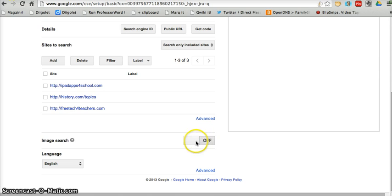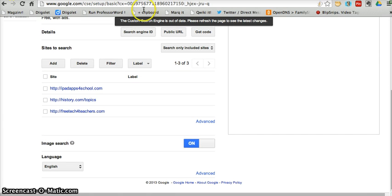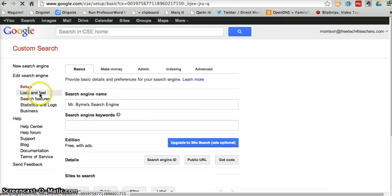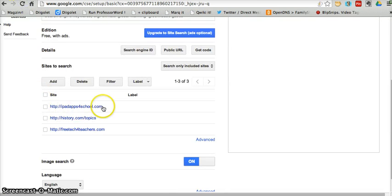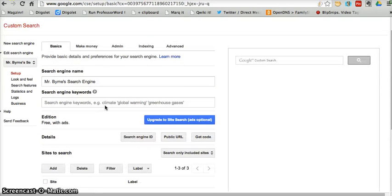I can enable image search. Right now I have it turned off, so let's turn that on. Notice when I turn that on, it's telling me the search engine is now out of date. So, simply refresh and we're good to go.